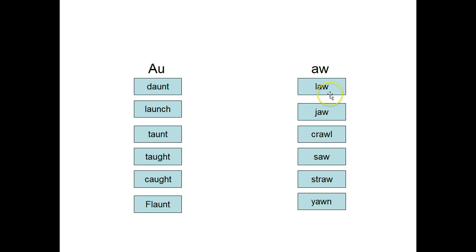So that when they come across words with an AU pattern or an AW pattern, they now are going to know that they're going to make the AW sound.